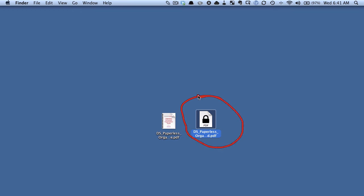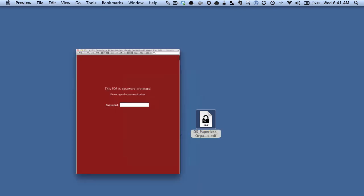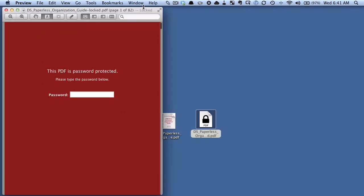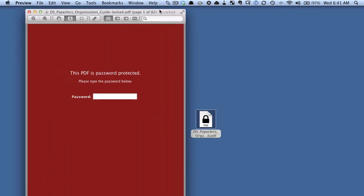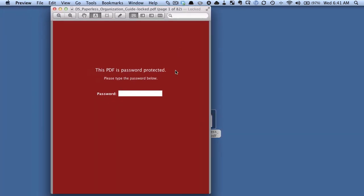Even using the thumbnail view you can't see what's in the PDF, and when I try to double click it to open it, I get this big red box saying the PDF is password protected.